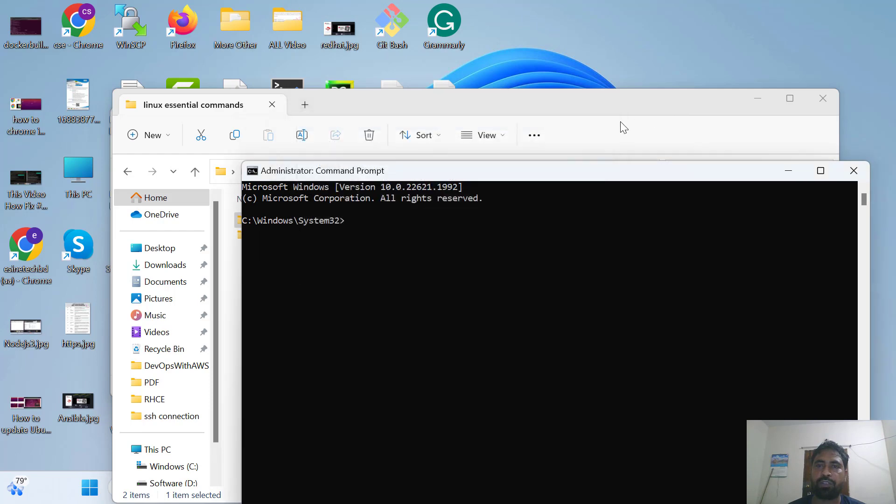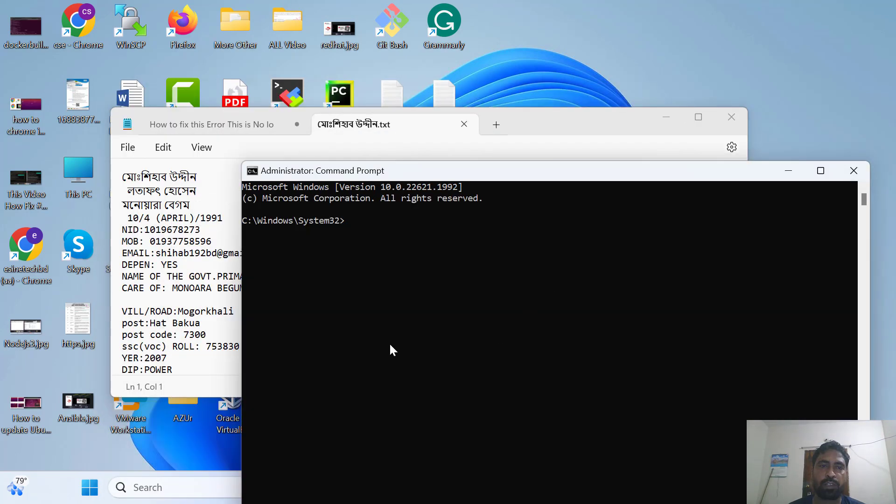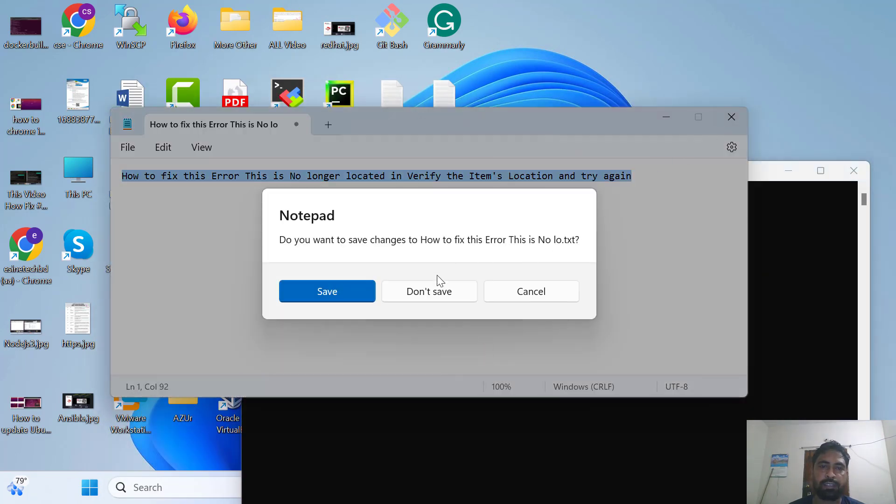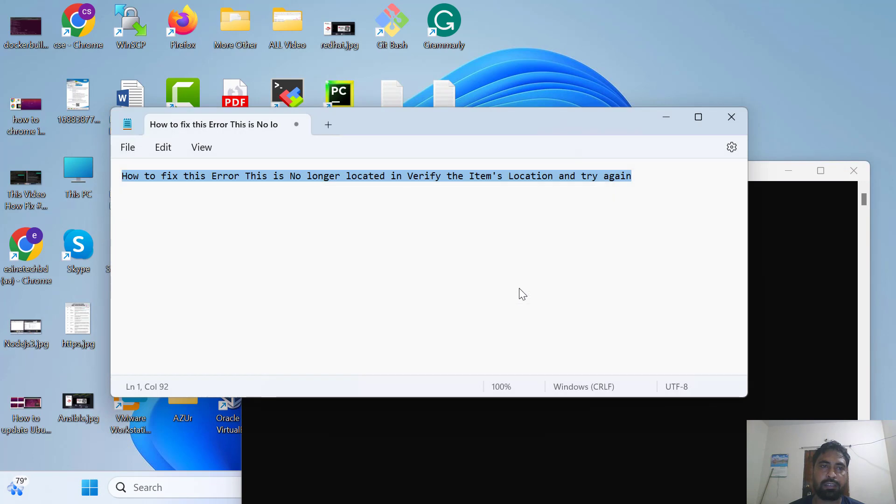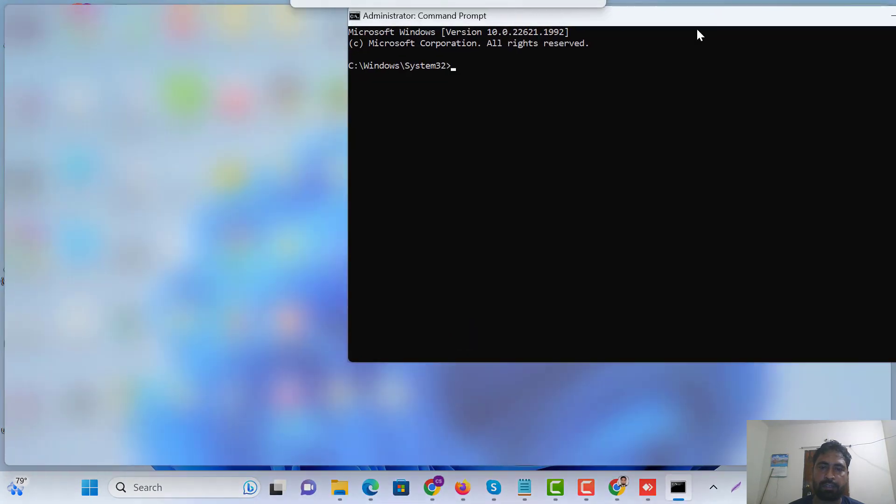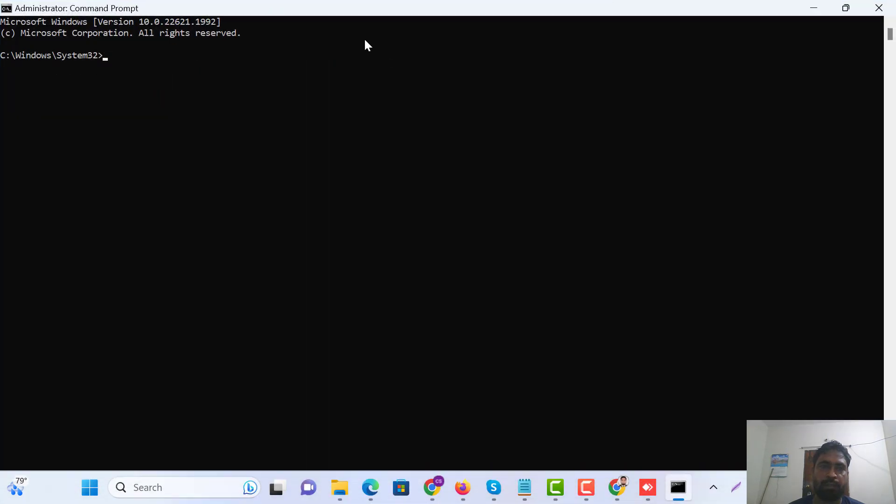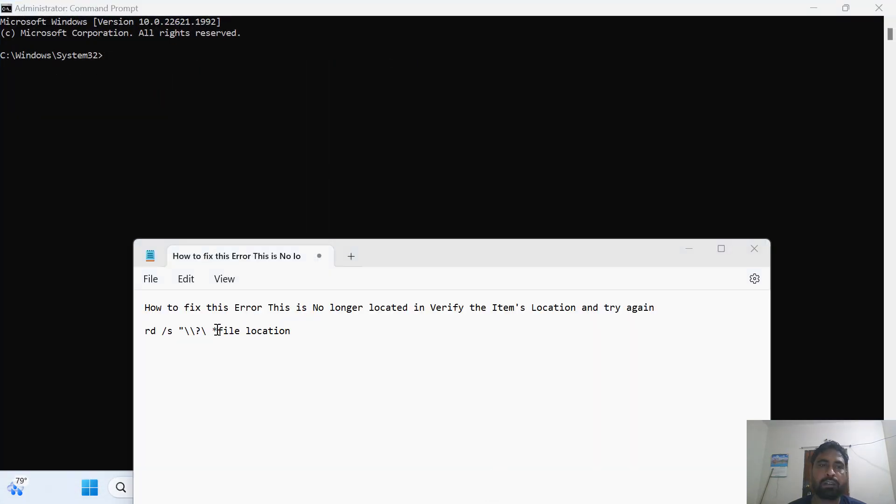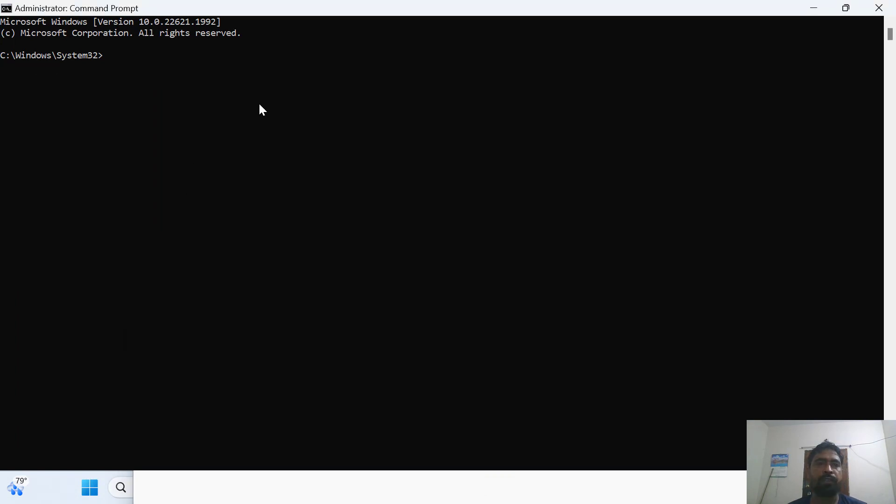Now, we'll cancel this. Now, we'll type here.